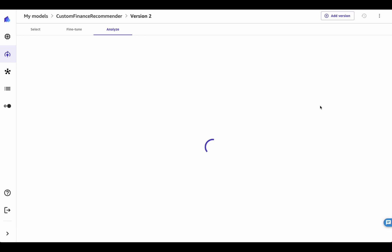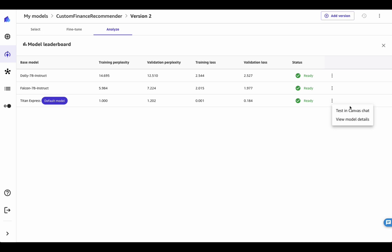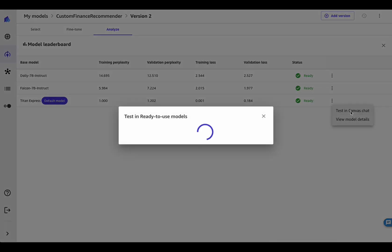If you want to check out the other models that were trained during the AutoML job, click on the Model Leaderboard button. The Model Leaderboard contains all information and metrics associated to all models that were fine-tuned.